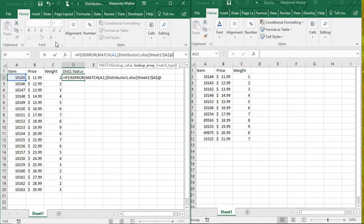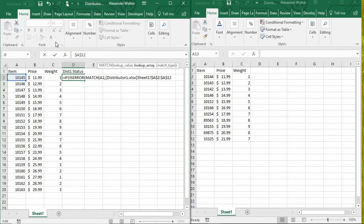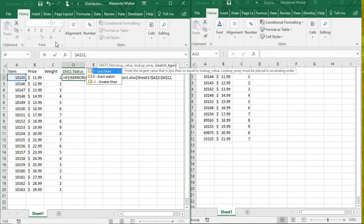I don't want it moving around when I start auto-filling. So I want to get that to 12 over there. And then I want it to be an exact match, so put 0 there.